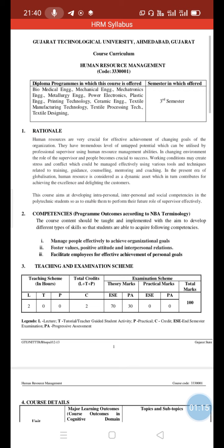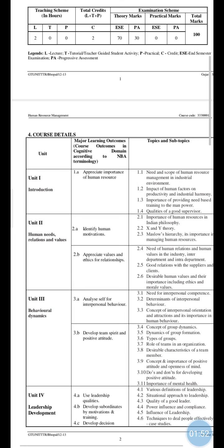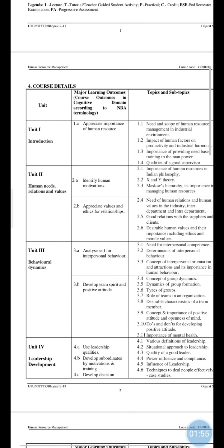PA means Progression Assessment, which means 30 marks is considered as your internal marks. For these internal marks you have to give your mid examination and one assignment submission. The assignment will be given by me and you have to submit it for your 30 marks. That is the total 100 marks scheme for this HRM subject.